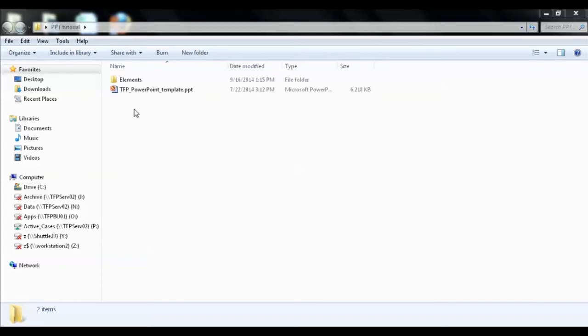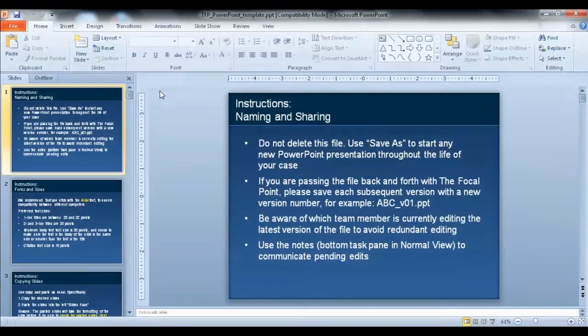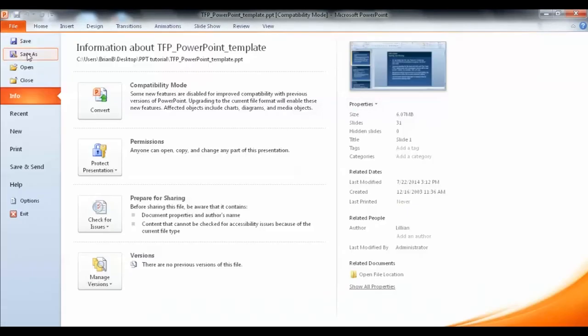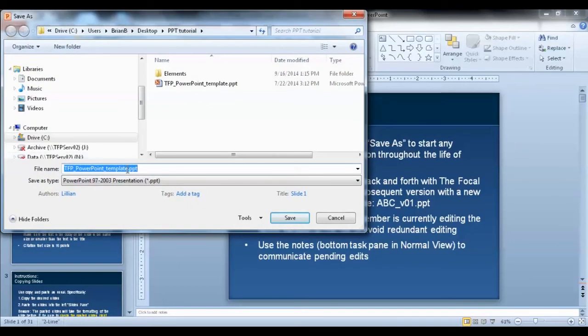To begin, download or save the template file to your desktop, or better yet, a folder you've created for your project. The first thing you should always do after opening the file is save as and rename it, which will preserve the template file in its original state, and that will come in handy later.